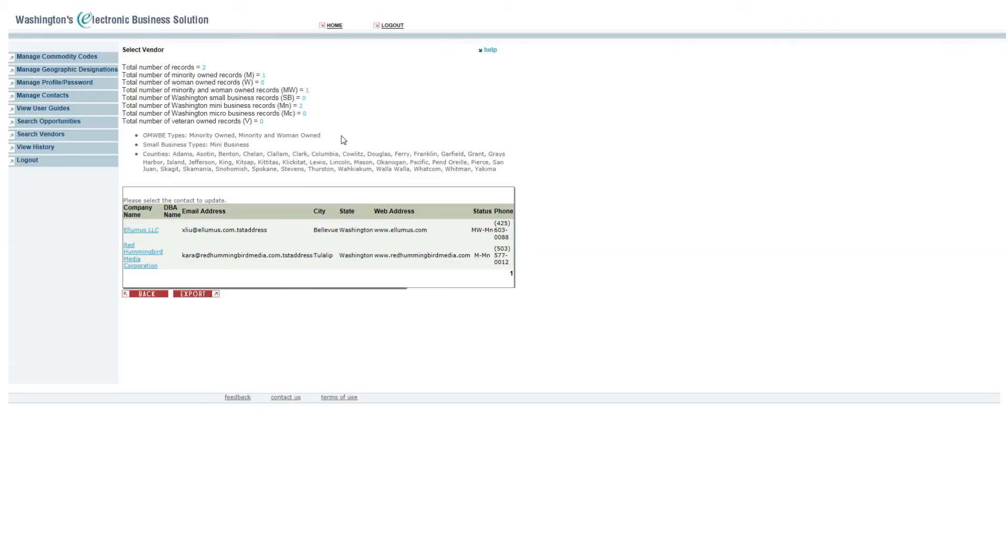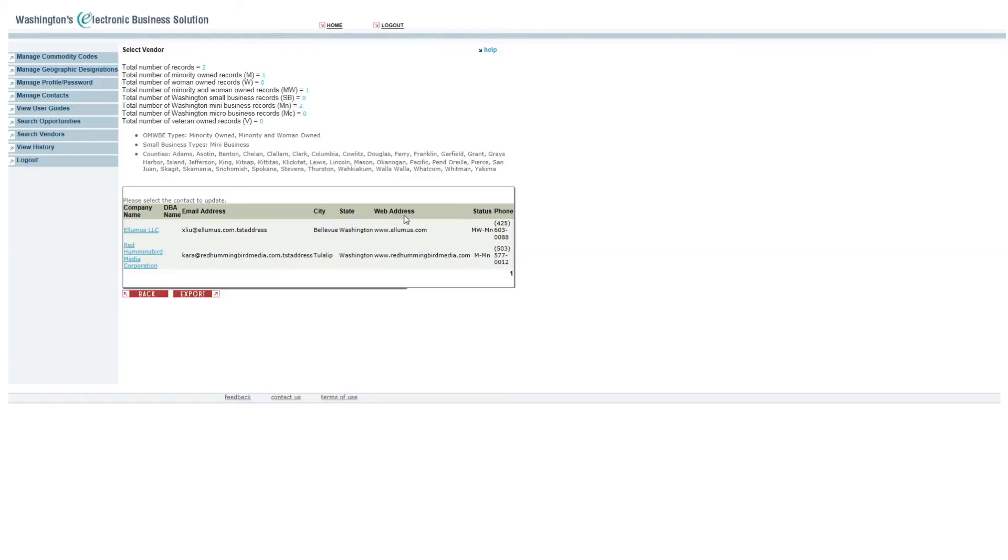The information appears in a table with a summary of records at the top. The table includes the company name, the company's doing business as name if they've provided one, their email address, city, state, web address, their diversity status, and their phone number.